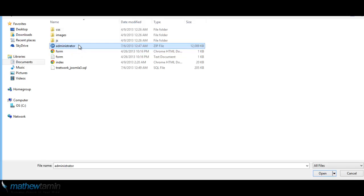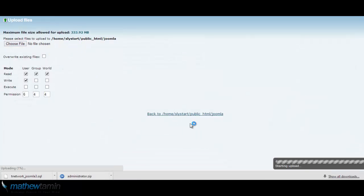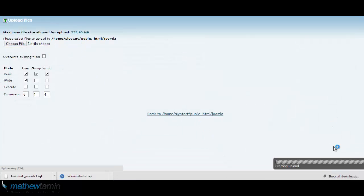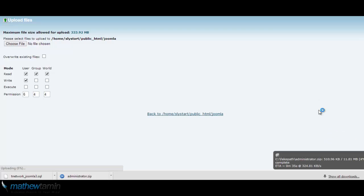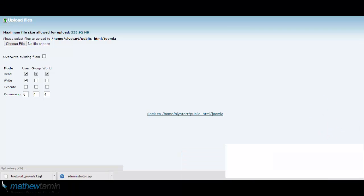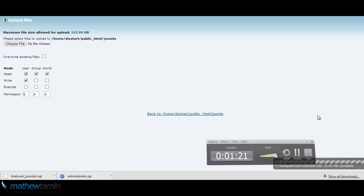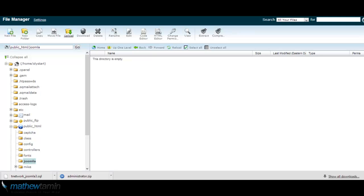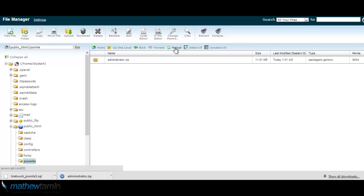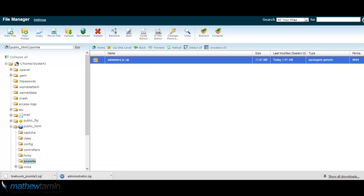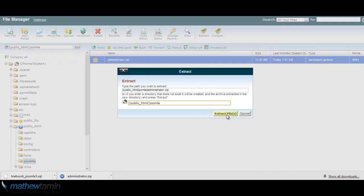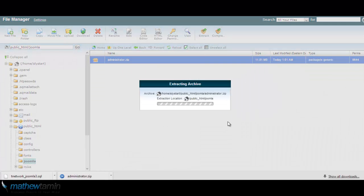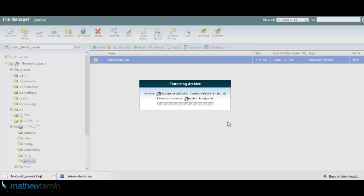Click on it and it's going to take a few moments to upload. All right, so once the upload is complete, exit that screen, click reload, and you see the administrator zip. Click on it, extract, extract files, and give it a moment.